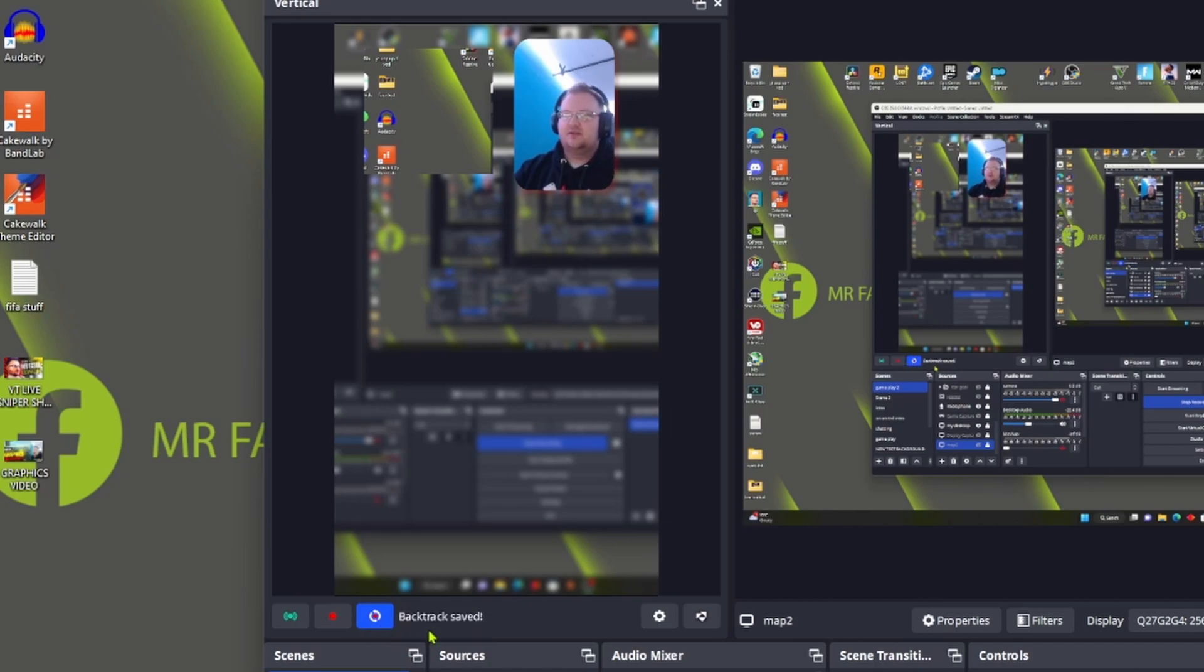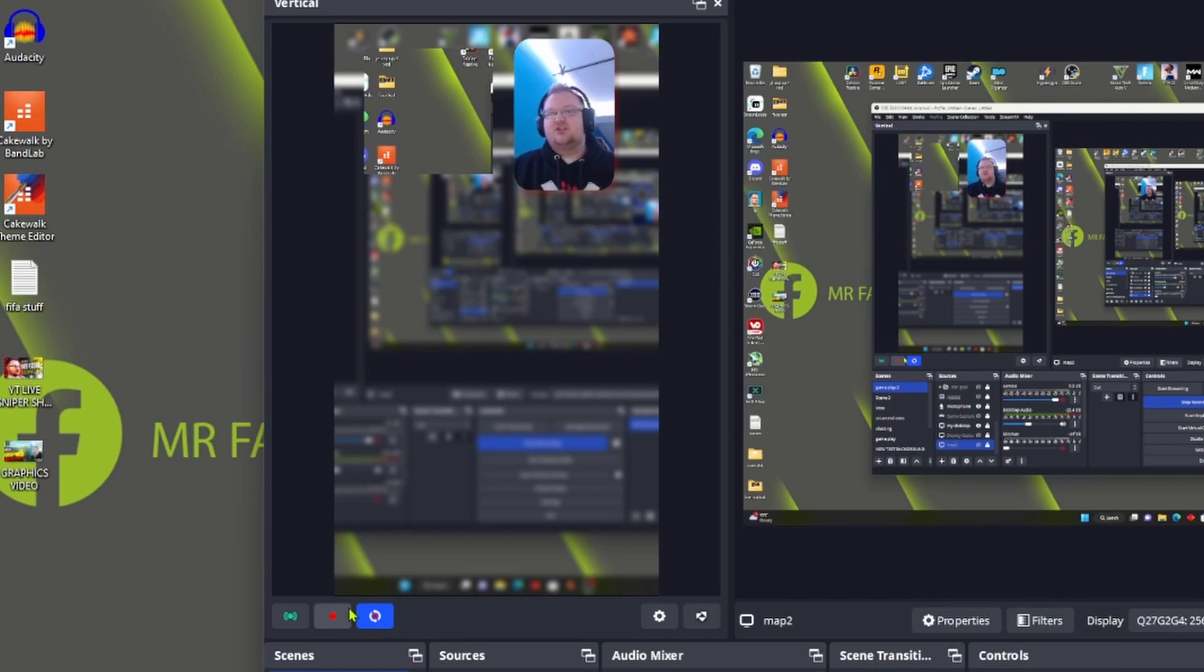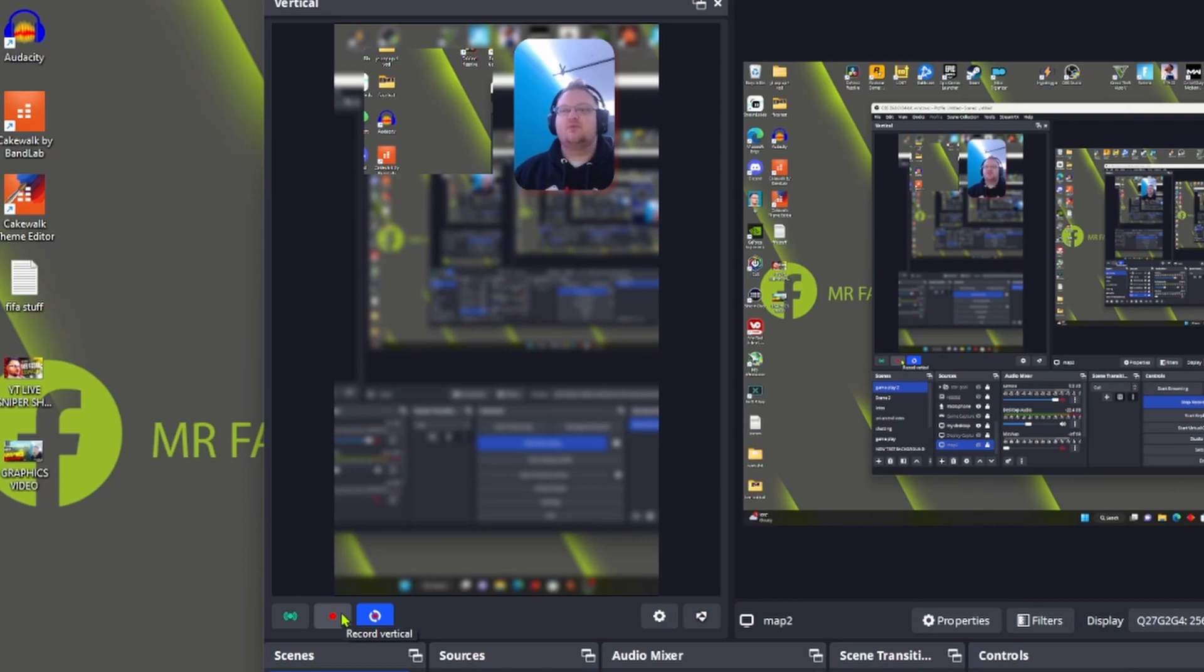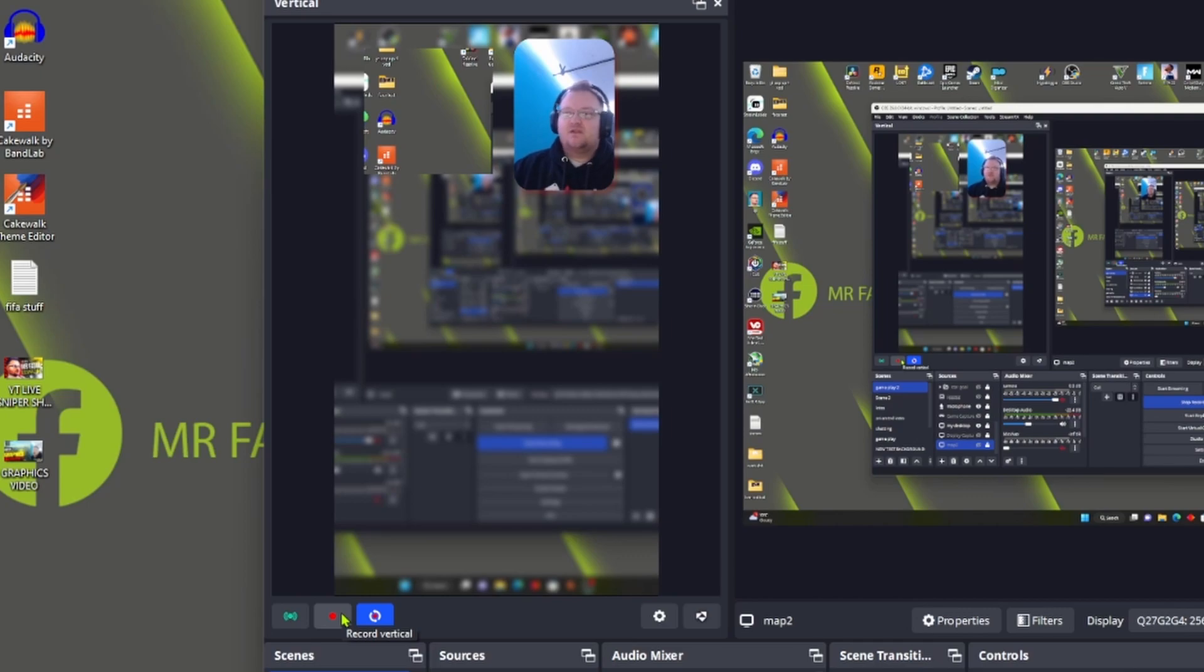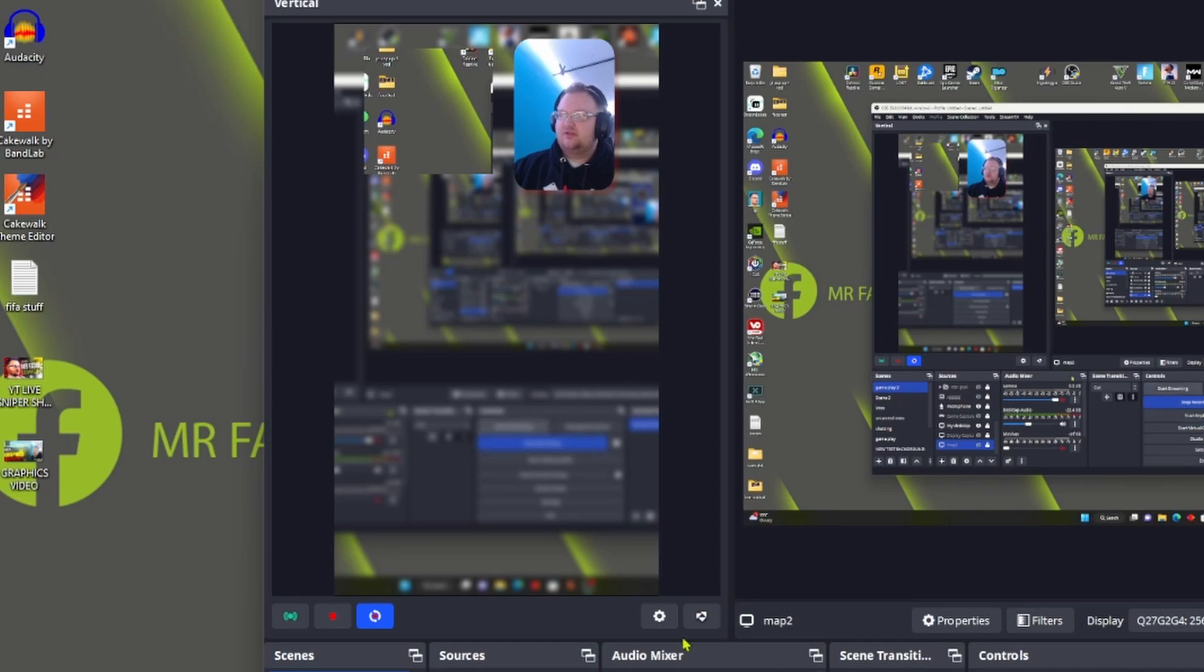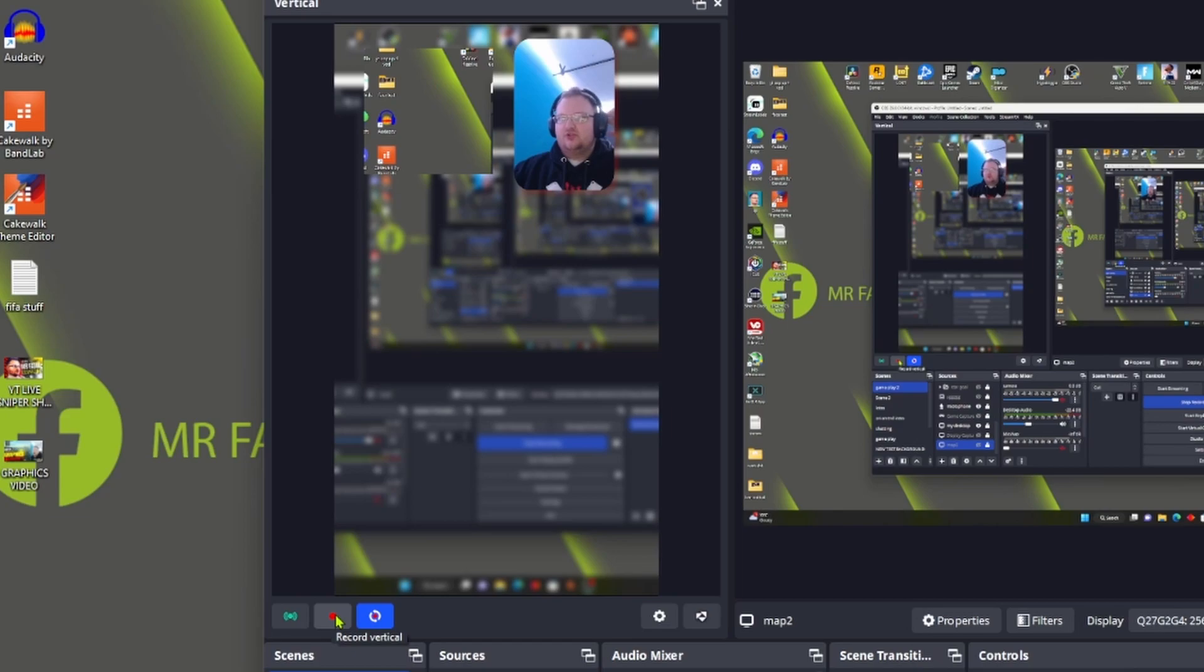That's another reason you can also if you really wanted to, you can record straight from Vertical. So you could have gameplay recording, you could do a normal recording, and you could do your vertical recording at the same time just in case.